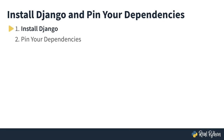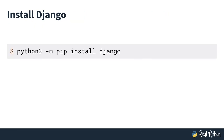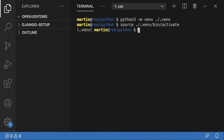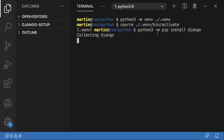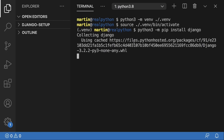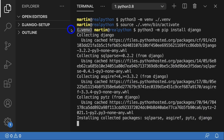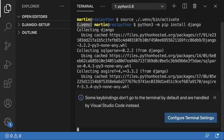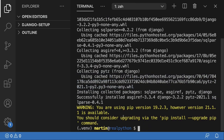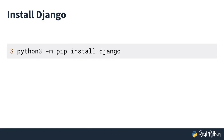Let's start by installing Django. The command is `python3 -m pip install Django`, using the pip module to install Django. Over here in VS Code, my virtual environment is activated. When I execute this command, pip makes a connection to PyPI, fetches the Django package, and installs it into the virtual environment. That's why it's important that you have the virtual environment activated — otherwise it goes into your system install of Python, which you don't want. Django is installed using `python3 -m pip install Django`.